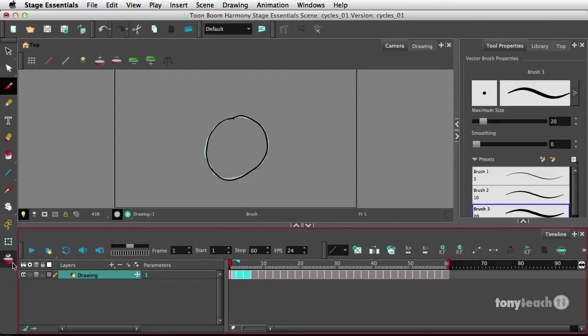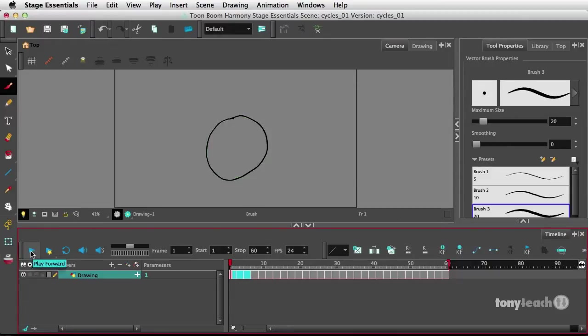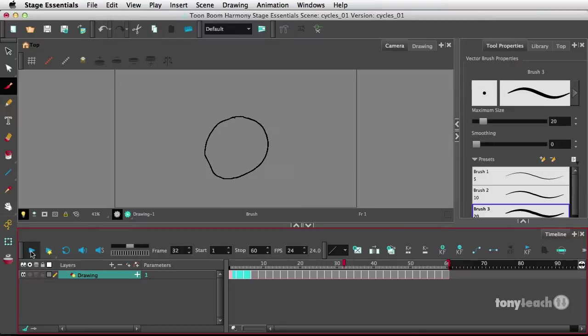Let's turn off my Onion Skin. And I'll simply click Play. And I'll turn on my Loop button.